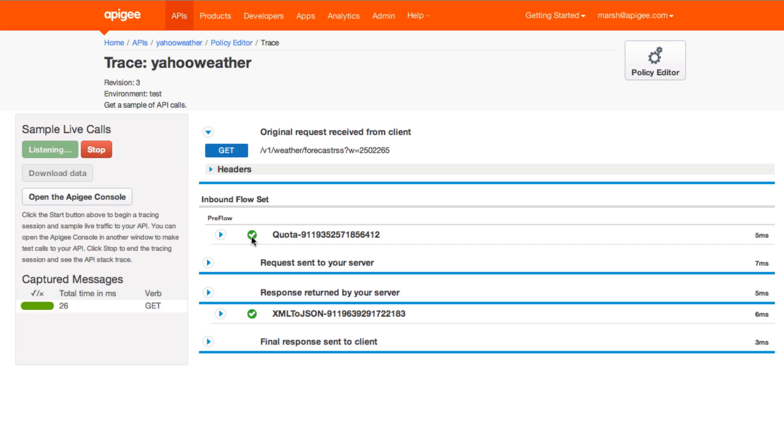Also, pay attention to the timestamp at the far right to see if any policy is taking longer than expected. Here you can see where the request is sent to the backend server and the response that gets returned by that server. During this section, policies and conditions attached to the response flow are executed. And then finally, the response is sent to the client.